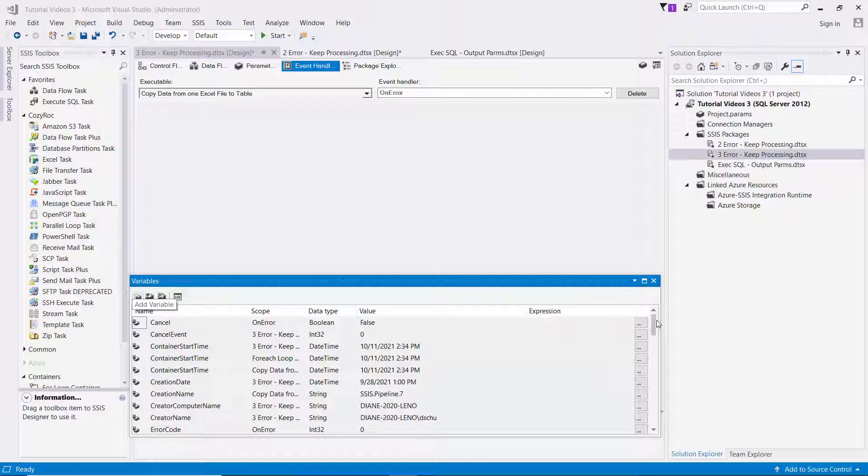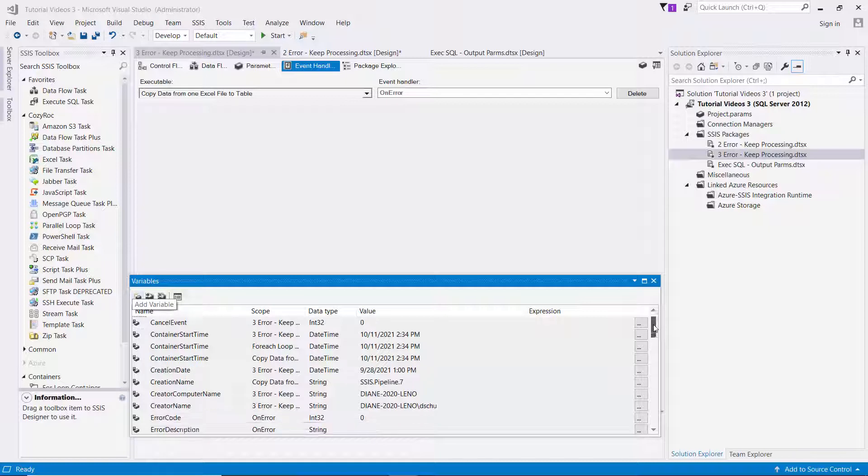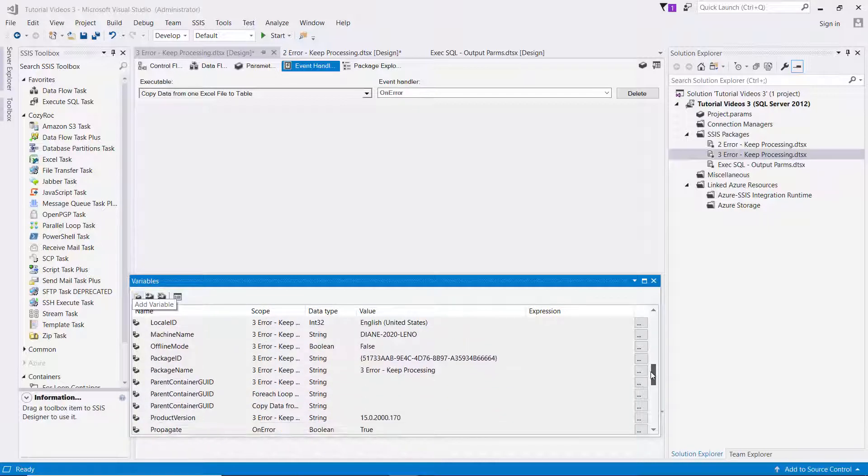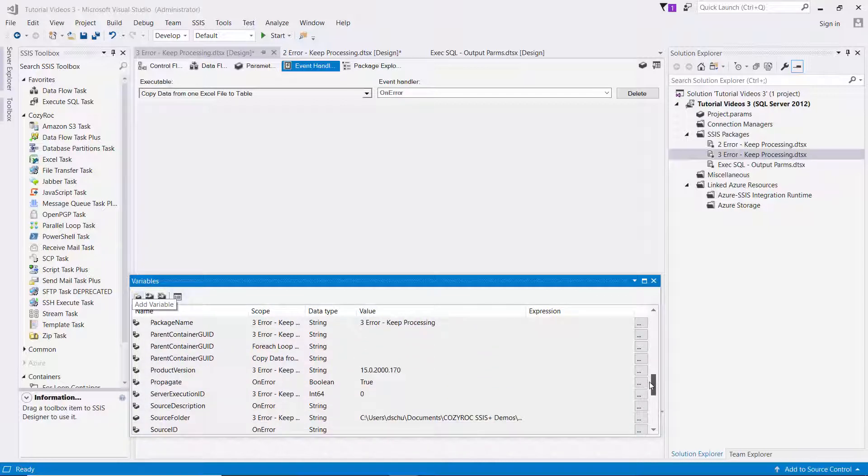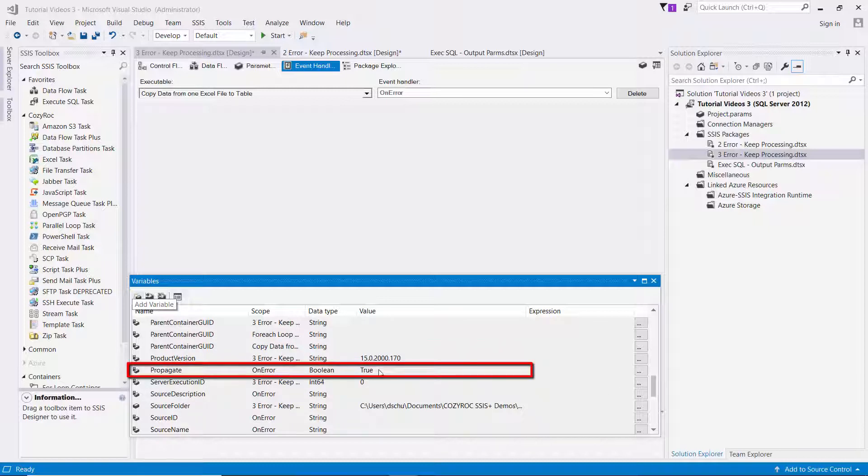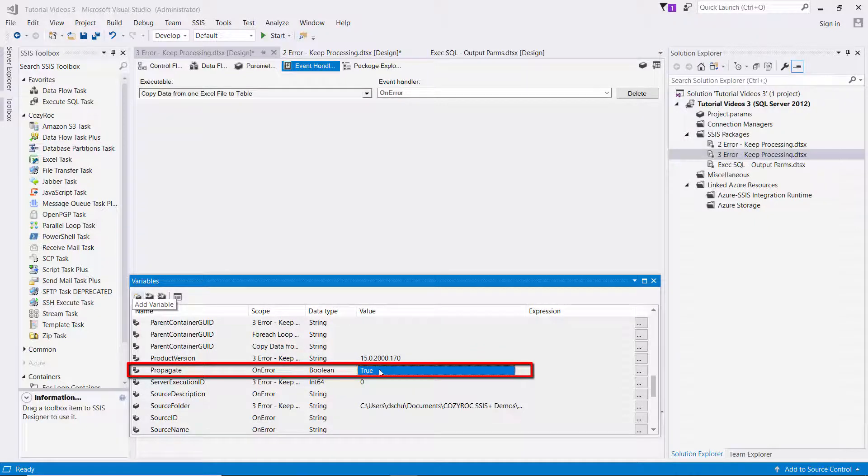And we're going to scroll down until we find the propagate variable. And here the default is set to true, meaning it's going to propagate the error up to the parent and fail the package as soon as it encounters it.